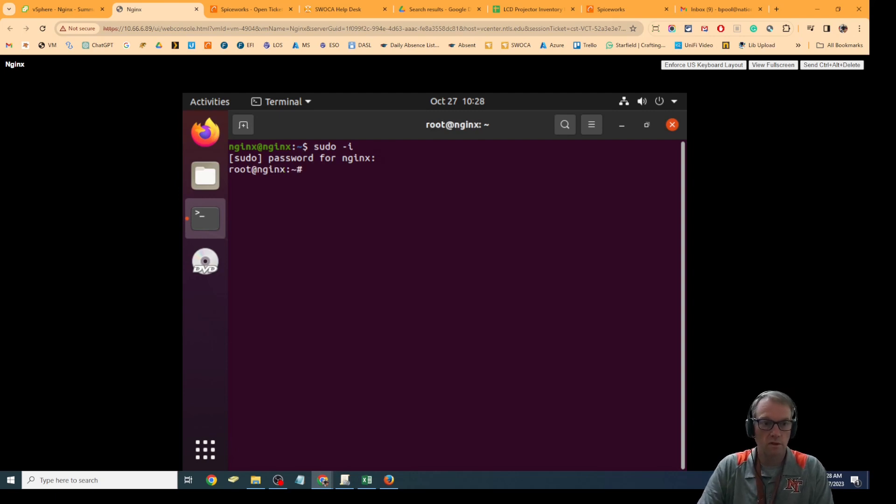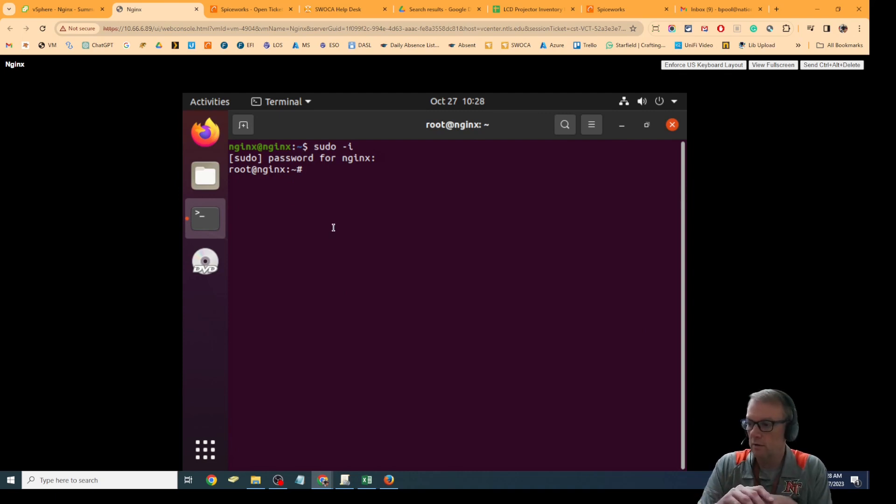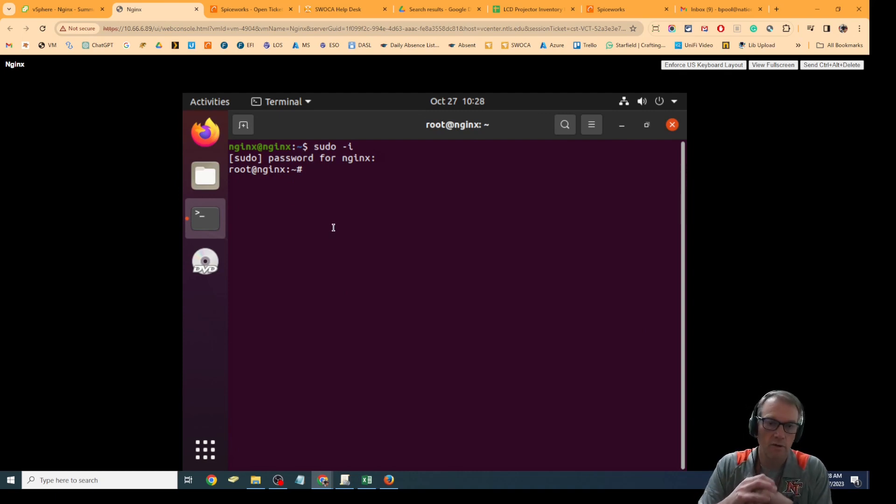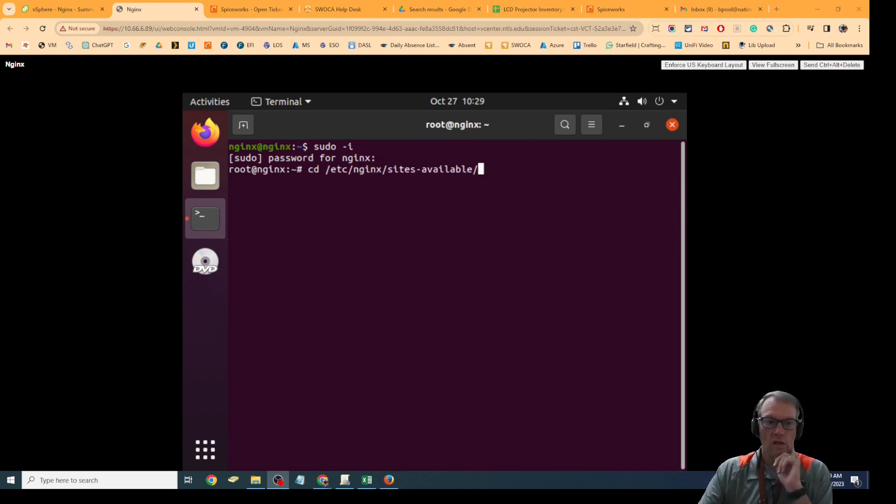I think I just got the password wrong... nope, I got it right. I'm going to start by creating a file in the location that I want to, so I'm going to go into the folder first.